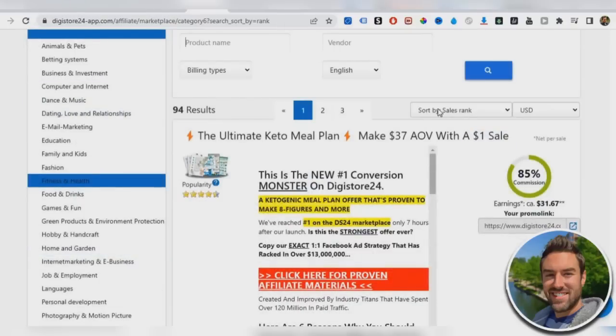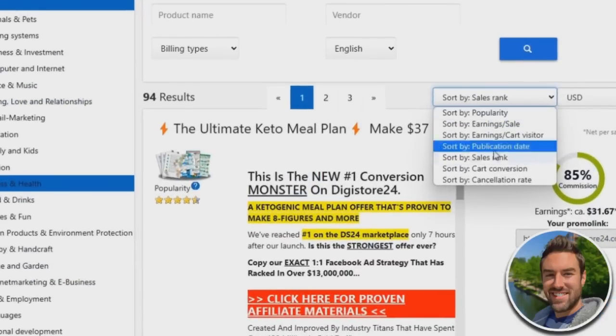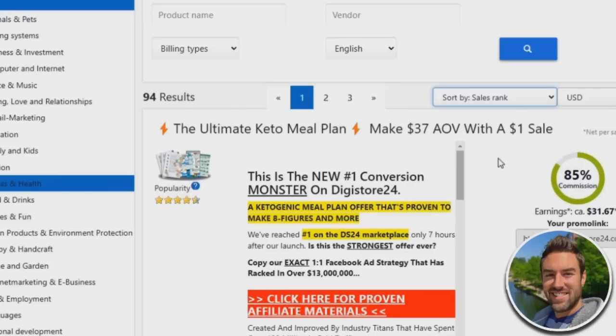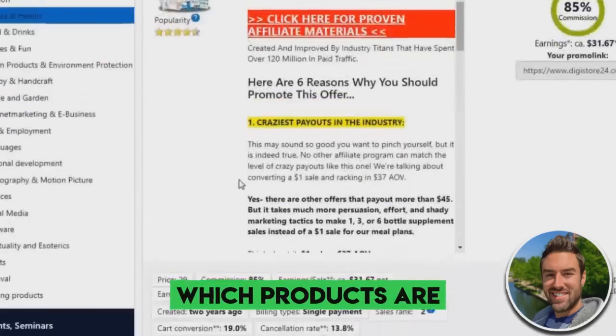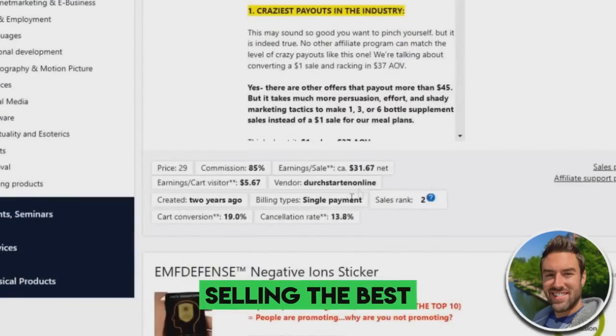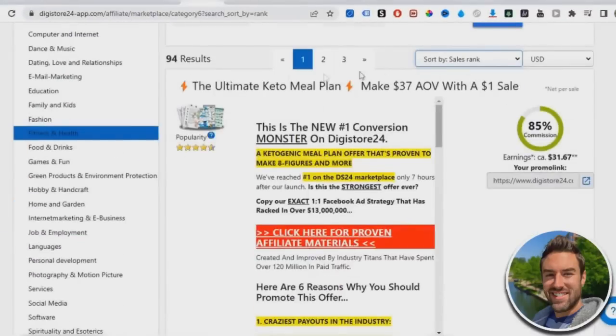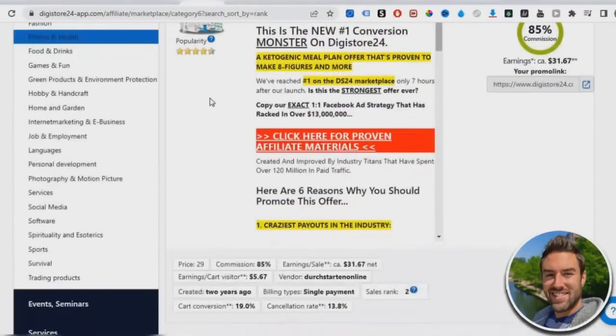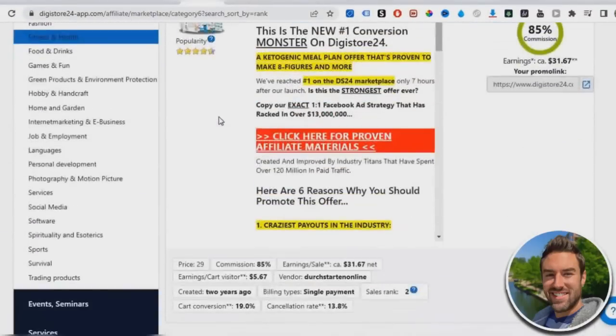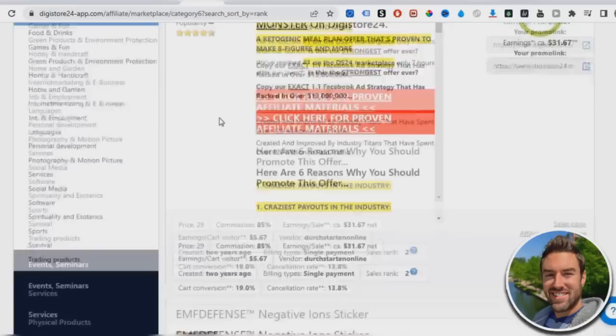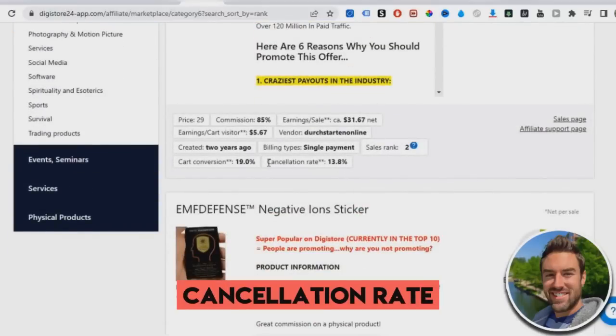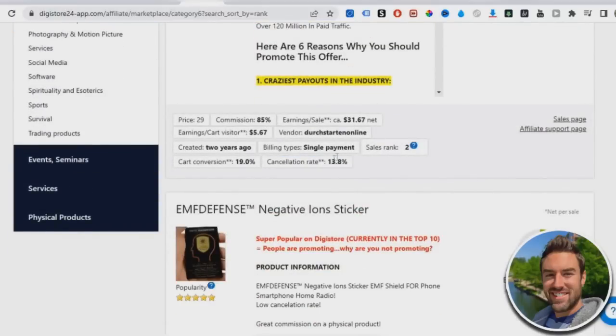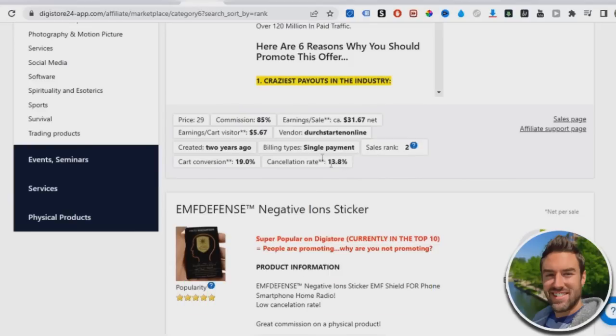Now what we're going to do with Digistore24 is sort results, you can either do popularity, or you can do sales rank. Both of those have been working pretty well. This sorts which products are selling the best. So you want to look at which products sell the best for other people. Chances are you'll be able to sell really well also, but you also want to look at the cancellation rate.